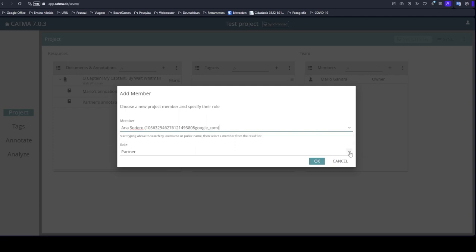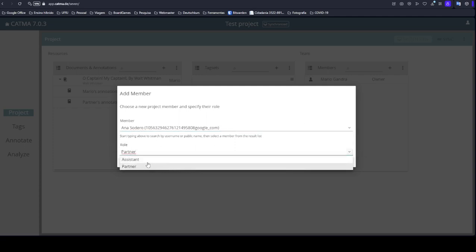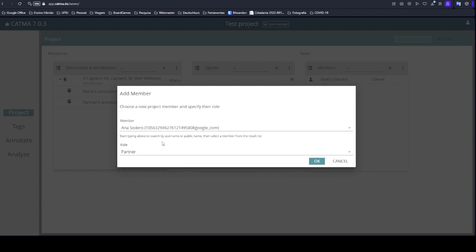You can add a person as a partner or as an assistant. The assistant has some limitations on the project. Partner has almost all clearance like the creator of the project. Please choose Ana Sodero for partner in your project and click OK.